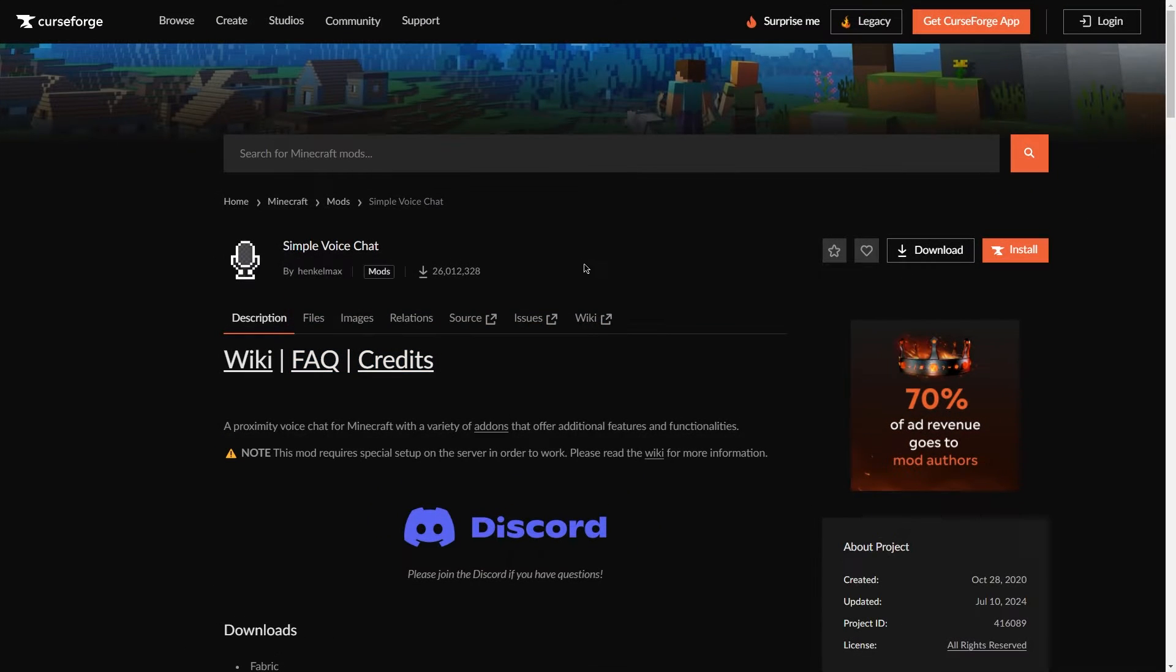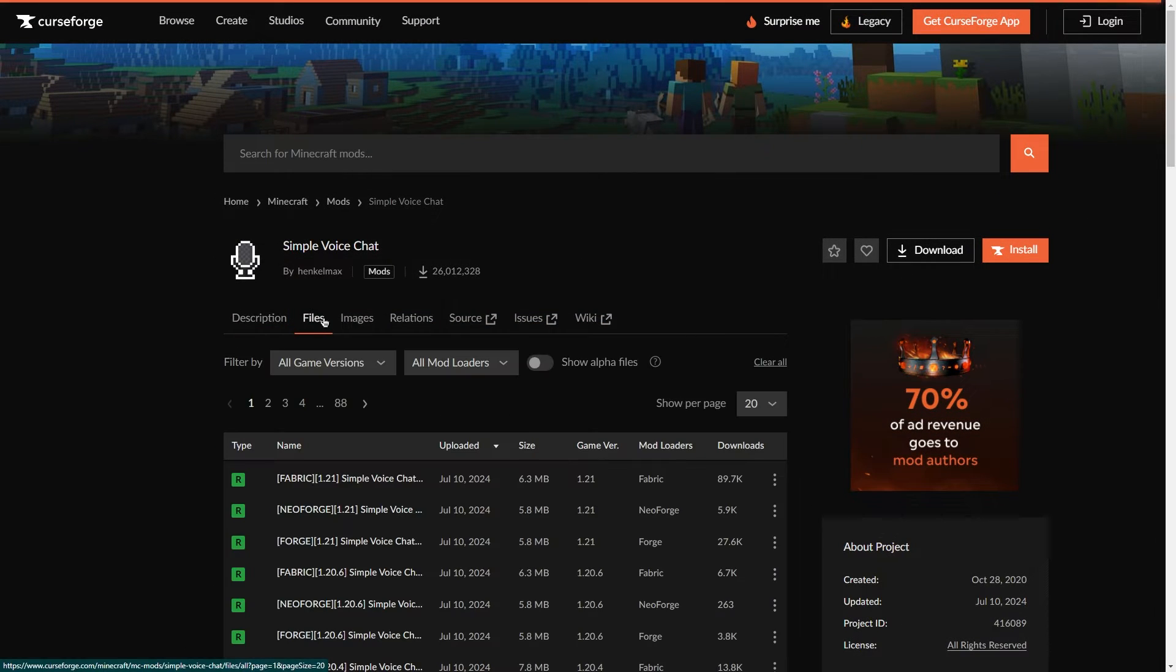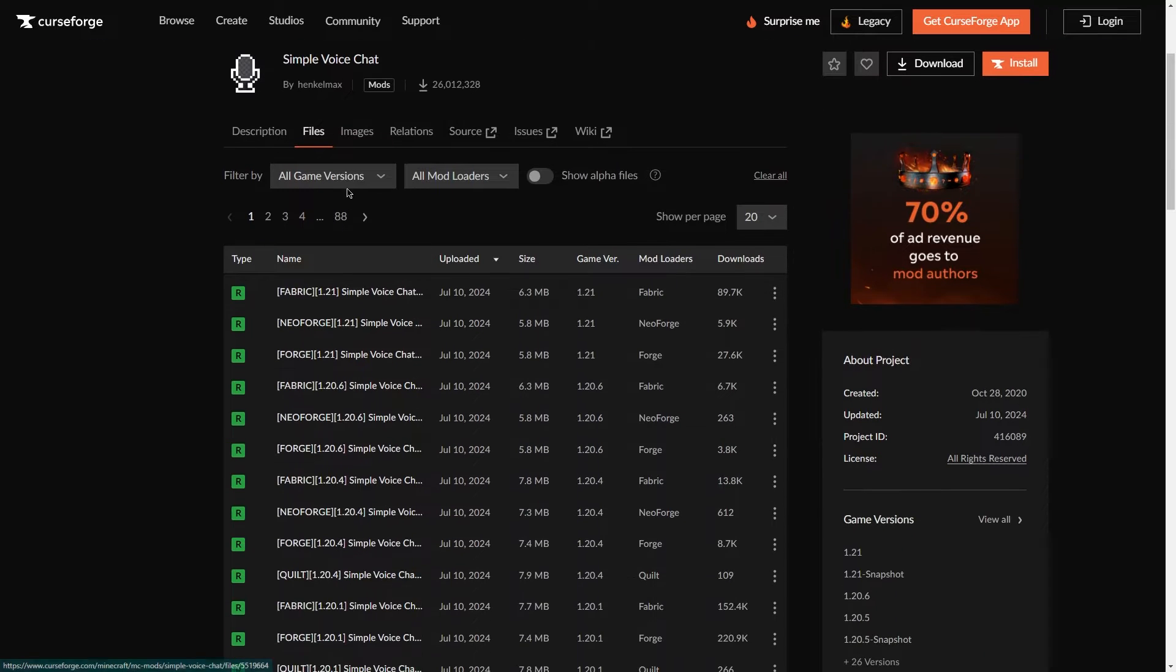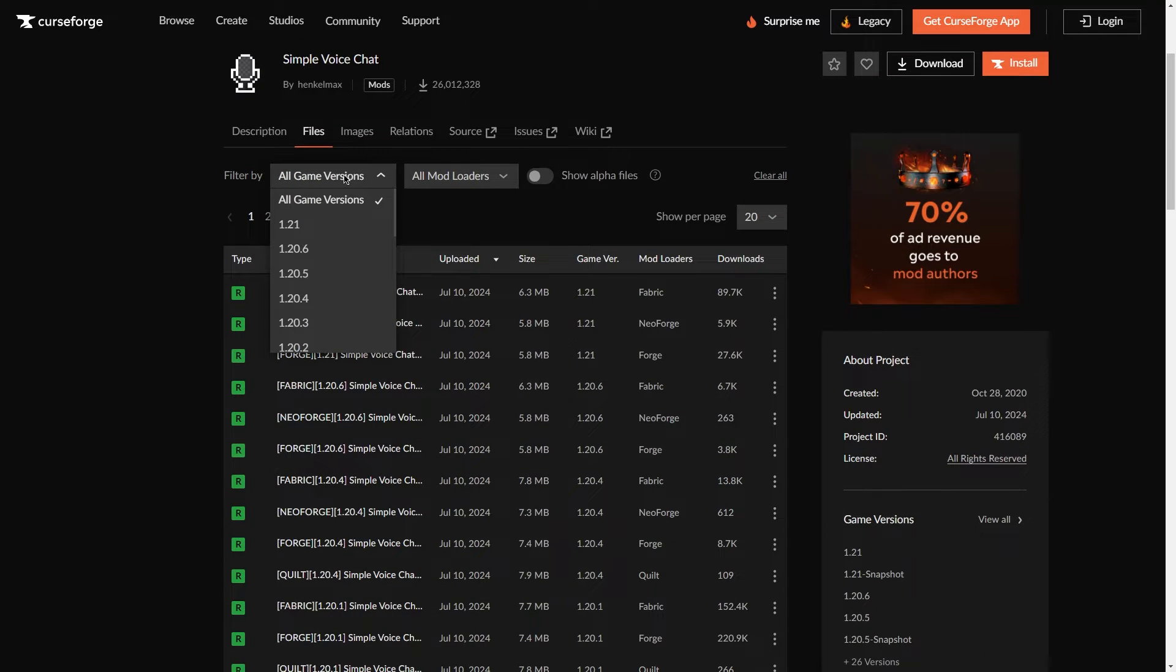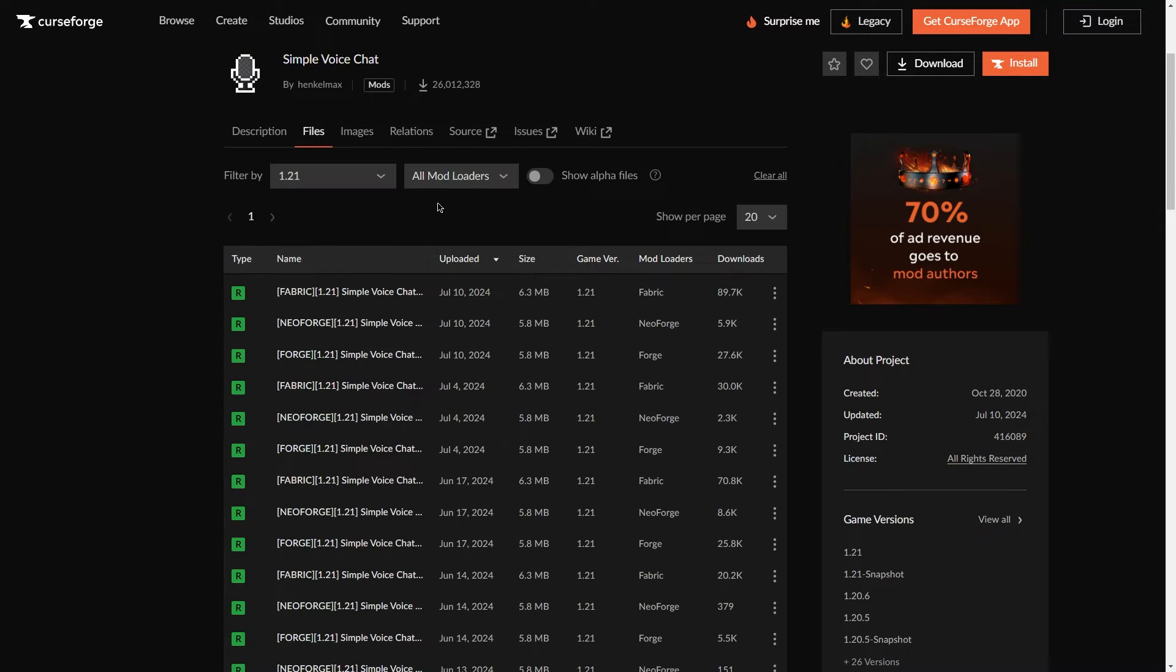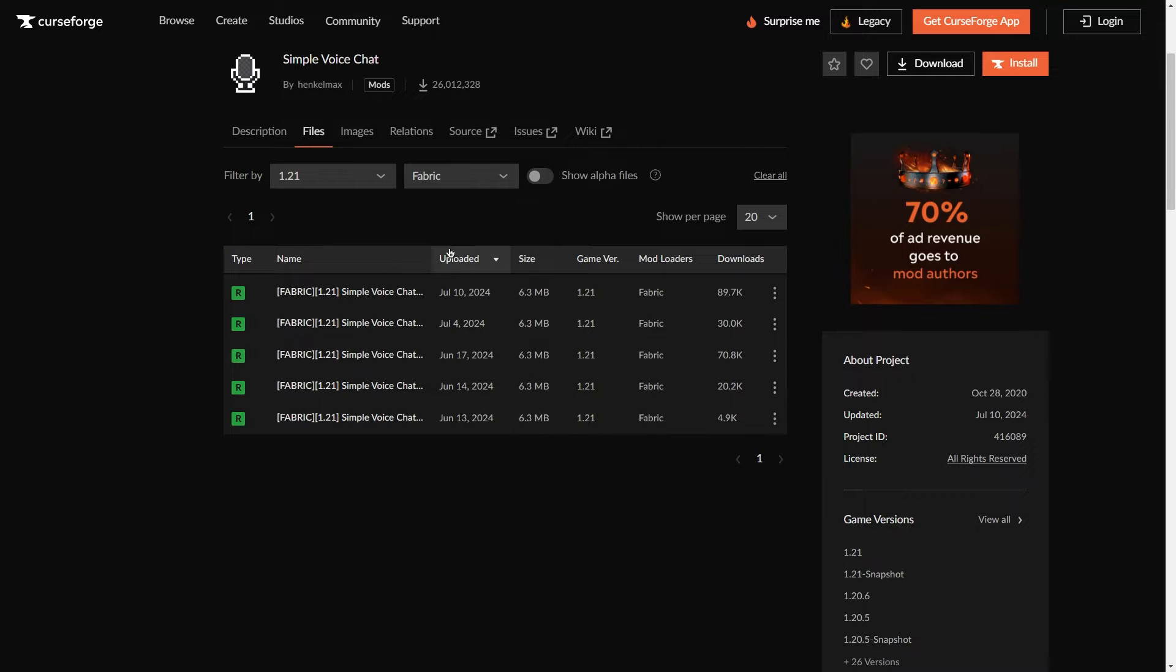Firstly, we have to download the Simple Voice Chat mod. To do this, head to the official download page, which we'll leave in the description. Then, head to the files section and filter the version you'd like to install Simple Voice Chat for. Also, select the correct loader version.